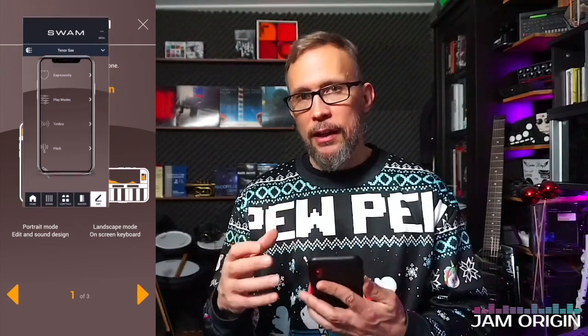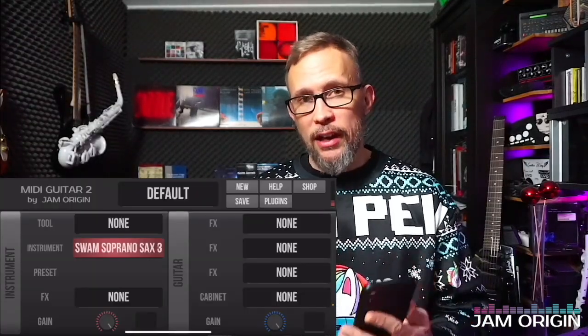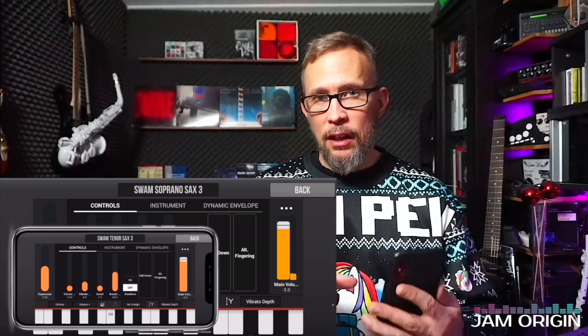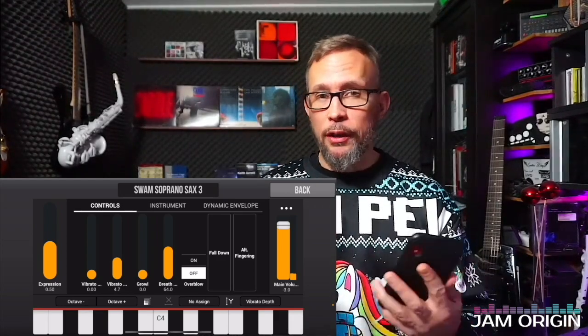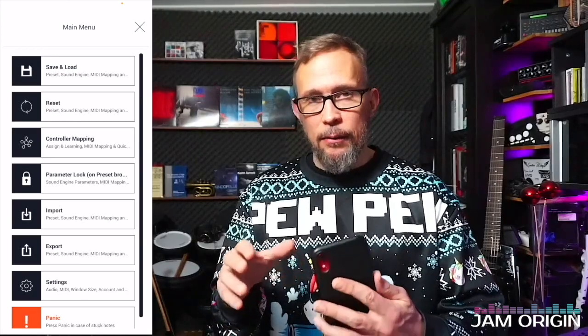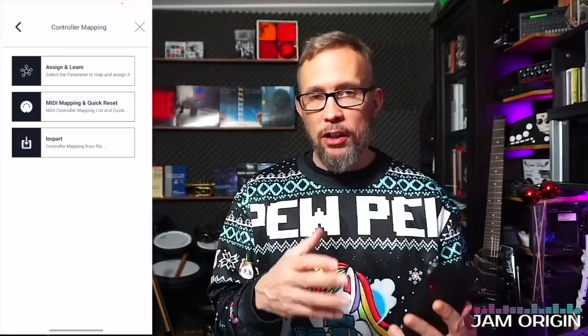The first thing you see when you download this instrument is a description of phone rotation - you have a portrait mode and a landscape mode. This is quite important because it's only in portrait mode that you can do any settings. Once you open the SWAM instrument as a plugin inside MIDI Guitar, you only have access to landscape mode. So settings like bend range or dynamic curves need to be done in the standalone version, saved, and then the instrument opened inside MIDI Guitar as a plugin.